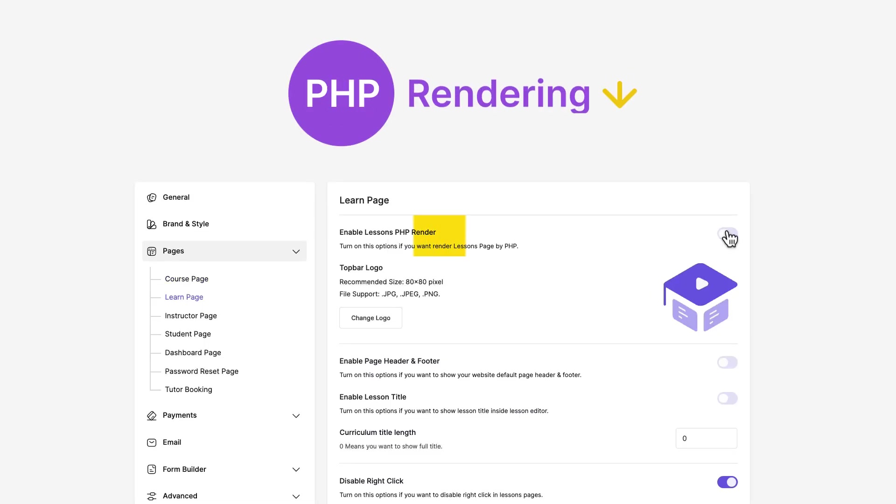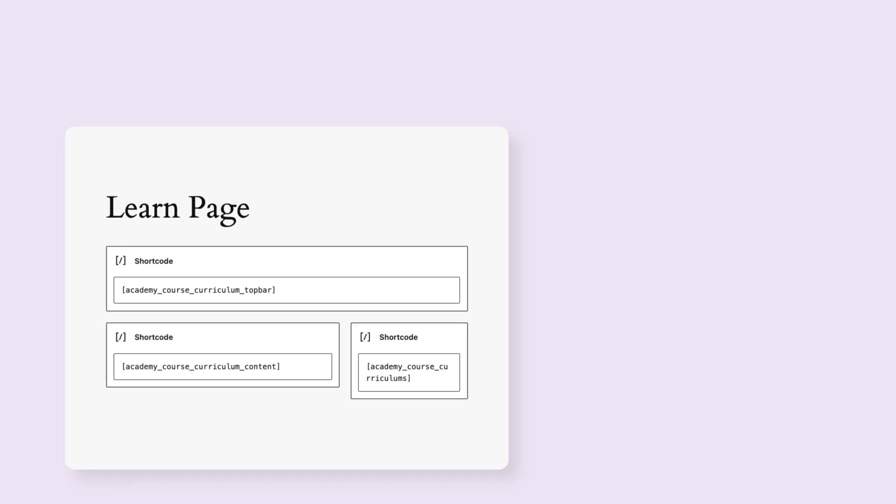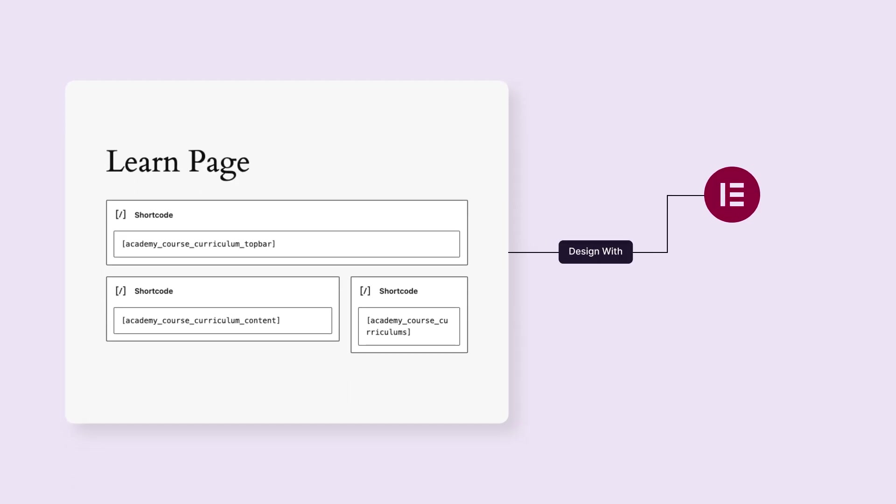To break the boundaries, now supported PHP rendering on LearnPage. It allows you to make personalized design the LearnPage with WordPress page builders.